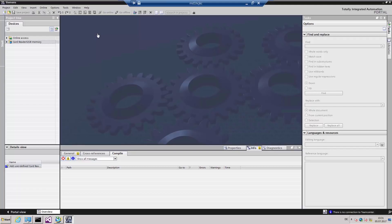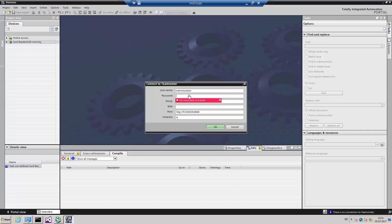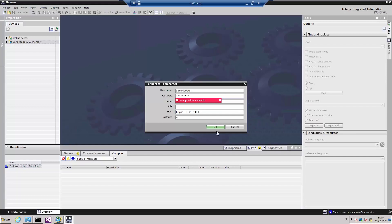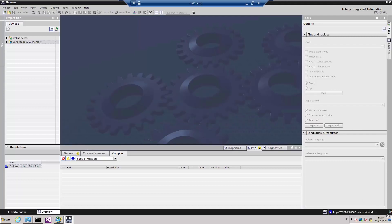I've already opened the TIA portal. Here we see the TIA portal instance where no project has been opened. The integration of Teamcenter can be recognized by the Teamcenter symbol in the lower right-hand corner, and we see that no connection to Teamcenter has been established. The first thing we want to do as the automation engineer is connect to the Teamcenter server. To do this, we enter our username and password. The connection has now been successfully established — the symbol is now displayed in color, and the connected Teamcenter server is displayed.